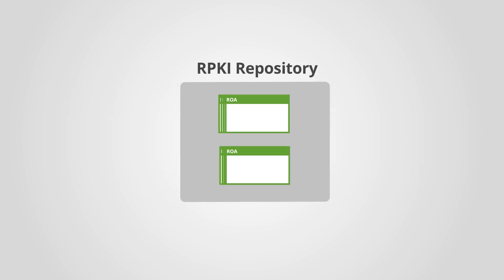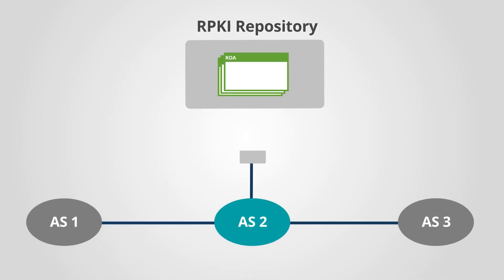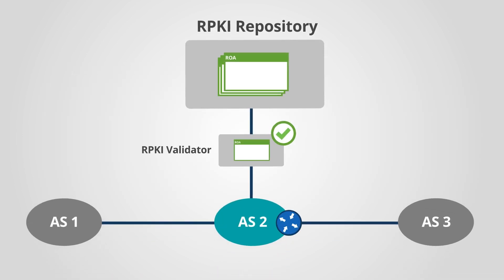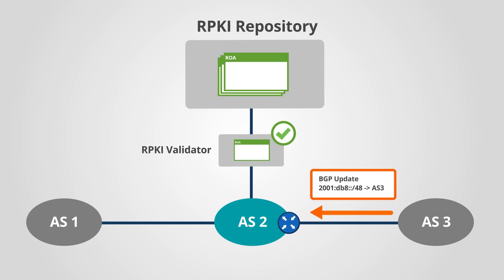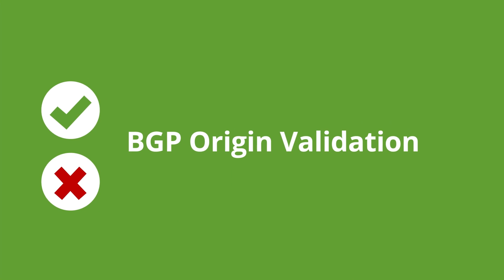Network operators can download and validate these statements and then make informed routing decisions based on them. This process is referred to as BGP origin validation.